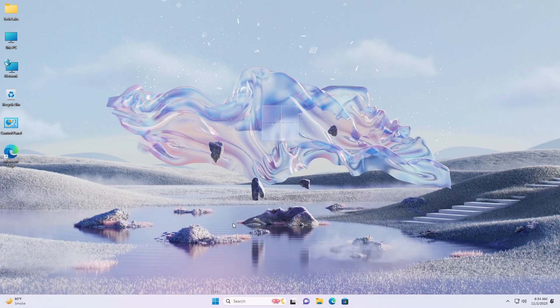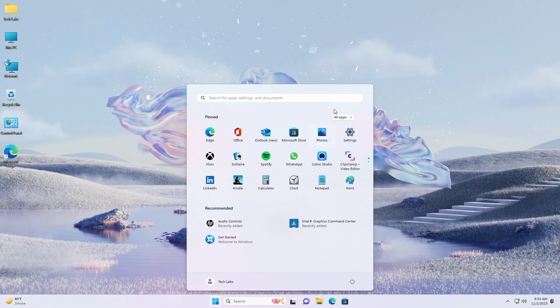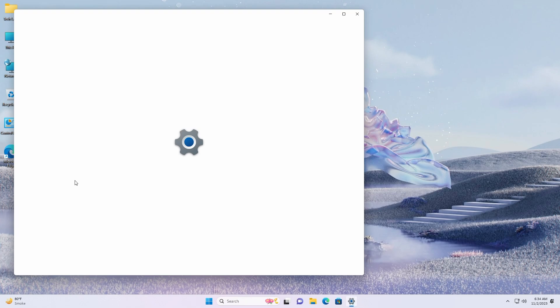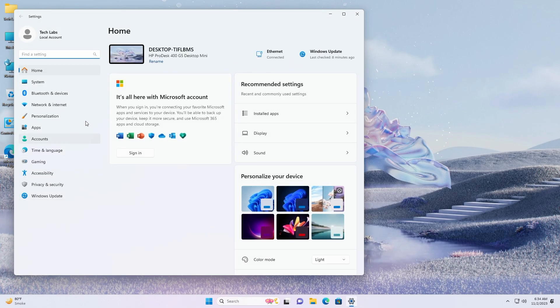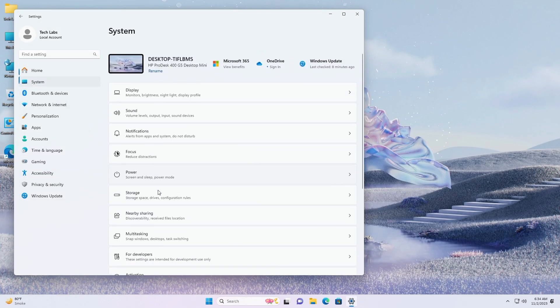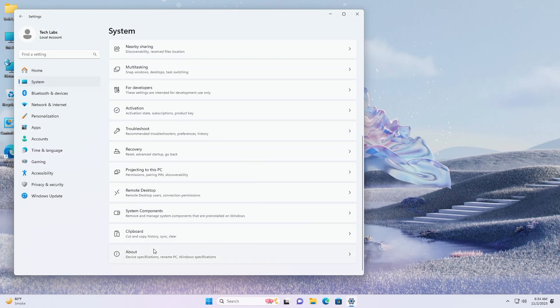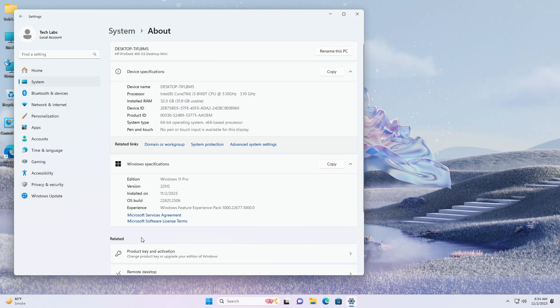Hey guys, welcome back to the channel. Today in this video, I'm going to show how to get Windows 11 23H2. If you're new to the channel, please make sure to subscribe. And now let's begin.